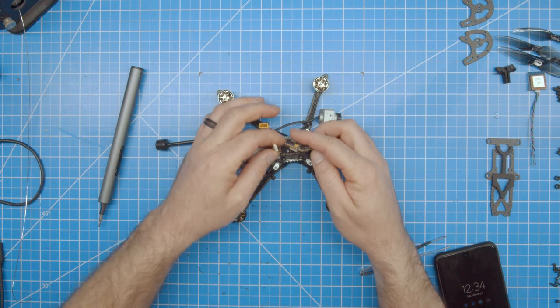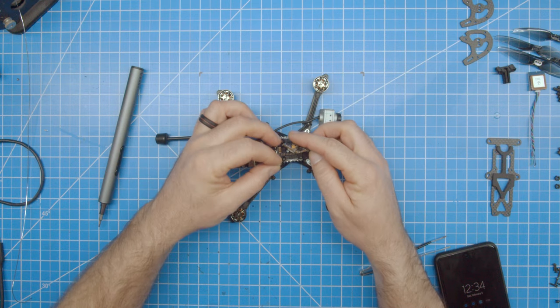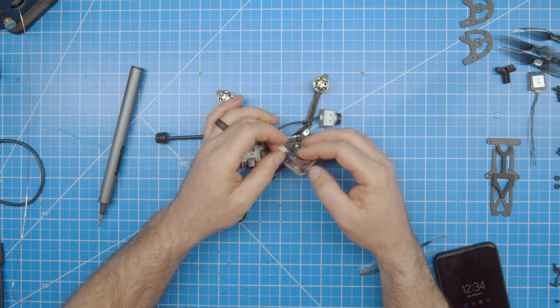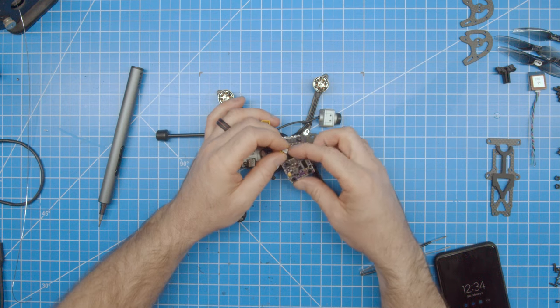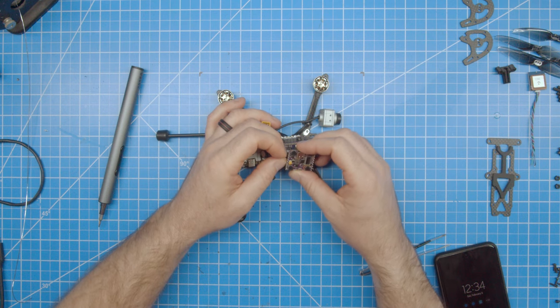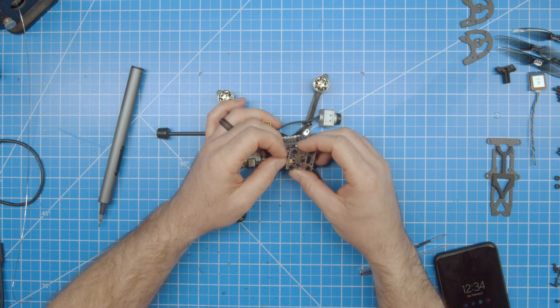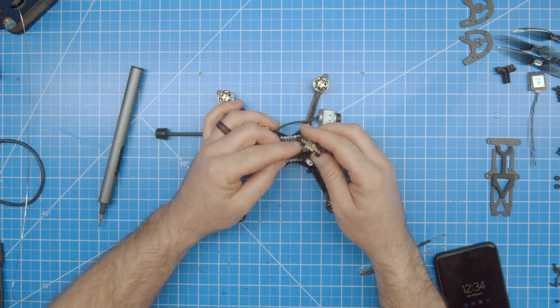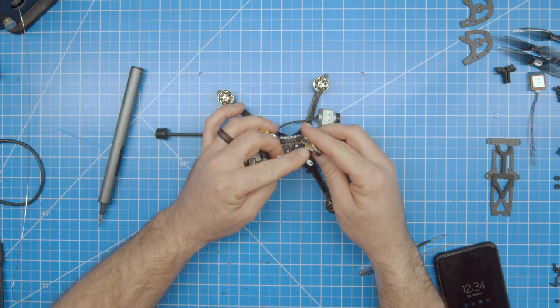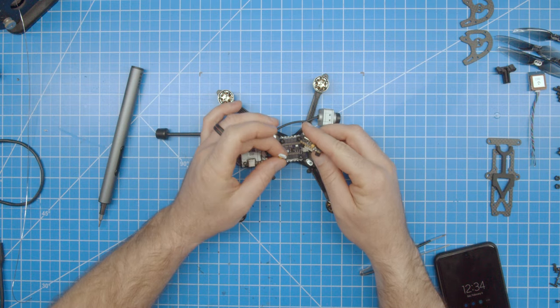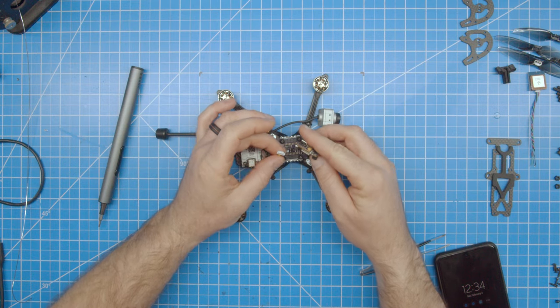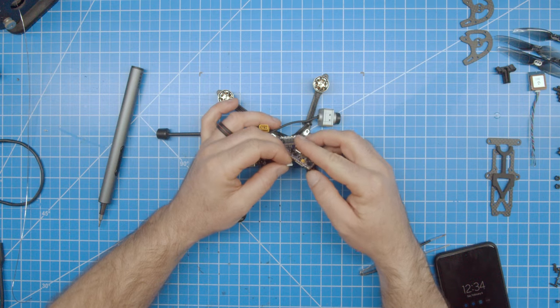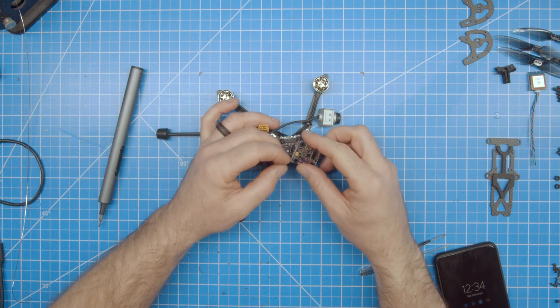Here is when I install the Caddx Vista to the flight controller. The connector for the video has two more pins than the Vista or DJI air unit, so be sure to connect it properly just omitting the two unneeded pins. The red wire should be on the side of the 9-volt label of the flight controller.